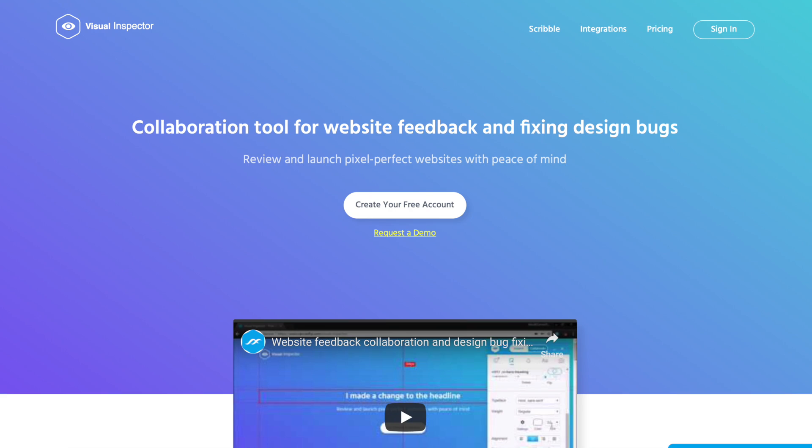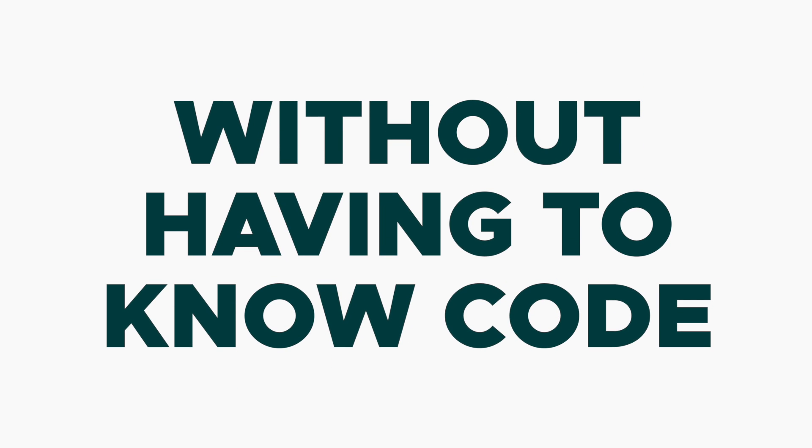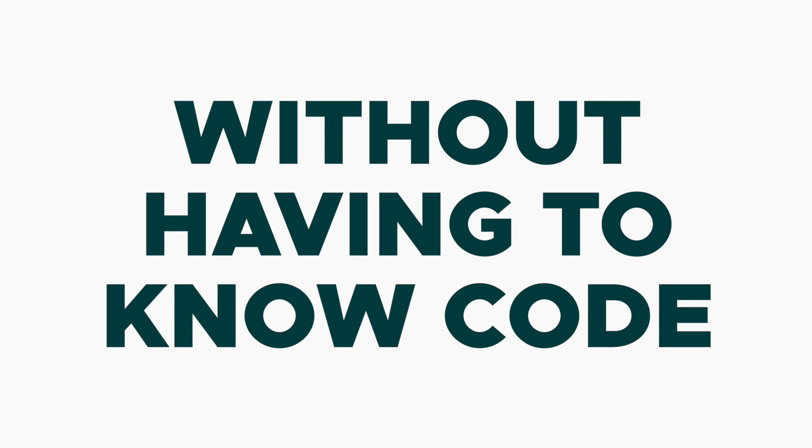What's up fam? I'm Christy with AppSumo, and today we are talking about Visual Inspector, which helps you and your clients make changes to a website on the fly without having to know code.